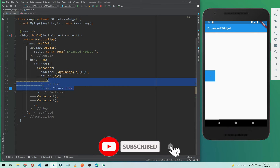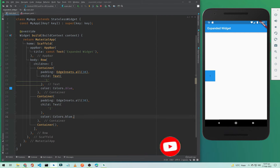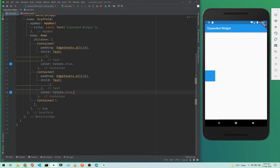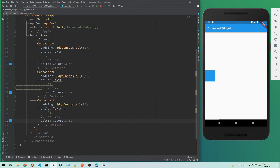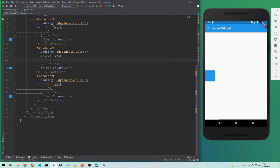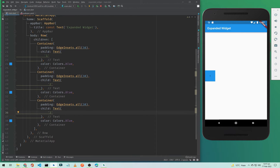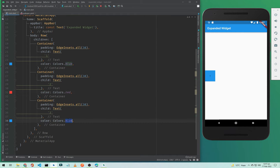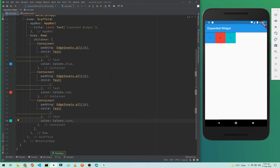I will copy this to the other two containers. I'll change the text to two and three, and change the colors to red and cyan respectively. Now if I save, we have three containers with text widgets showing one, two, and three.